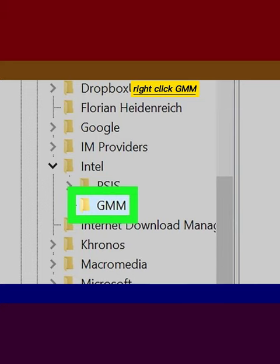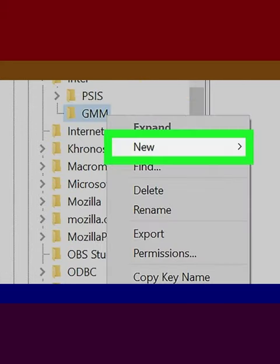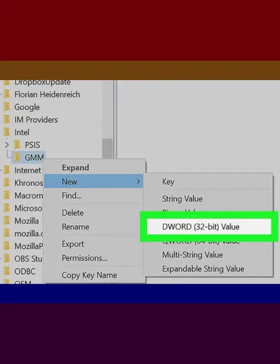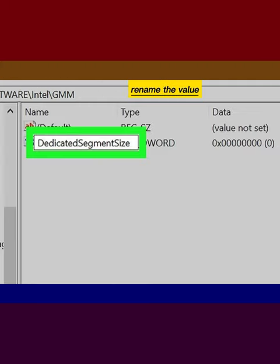Right-click GMM, select New, click DWORD (32-bit) Value, and rename the value Dedicated Segment Size.